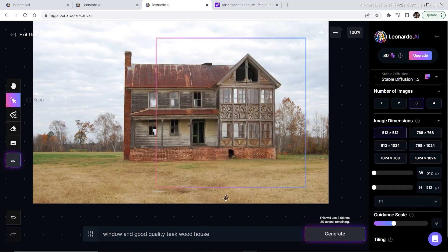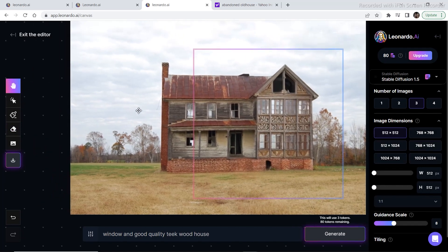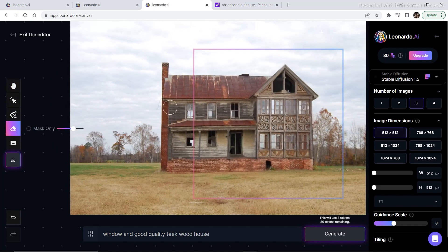Now I also want to add a garage on this part of the house, on this side of the house. So I'm going to shift the whole image and I'm going to erase this part of the image.